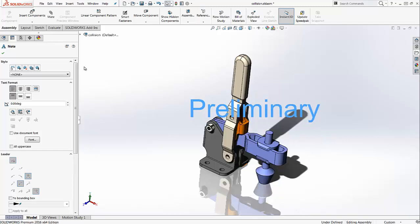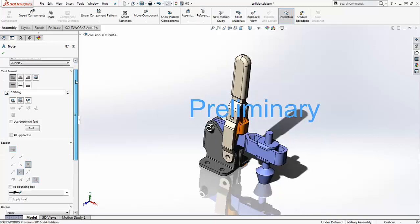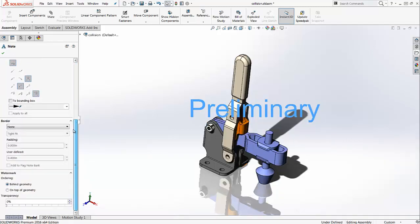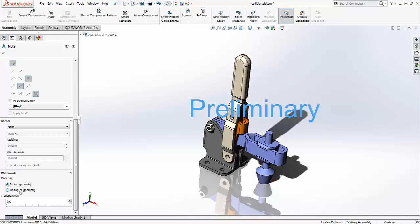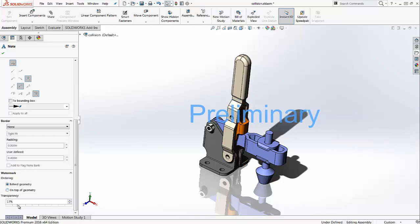As soon as you do that, you may notice that there are a few more options available under the Property Manager. This watermark section will be added as soon as you check off the watermark option. You have the ability to put your watermark behind your geometry or on top of your geometry. Also, you can change the transparency of your watermark.